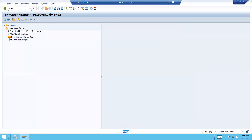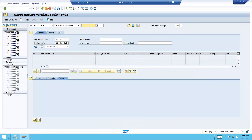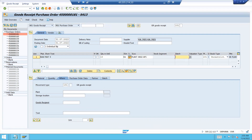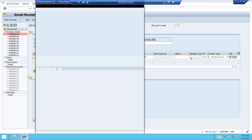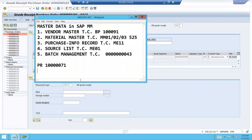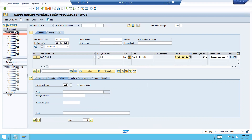Now let me do goods receipt. Go to MIGO — goods receipt for purchase order. Enter the purchase order number and select this item. Let me select the batch — batch 43 is the batch. See, 43 is the batch. Now item OK — post. Let me post this.